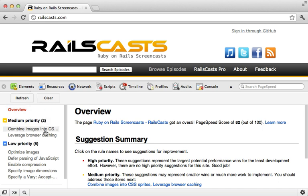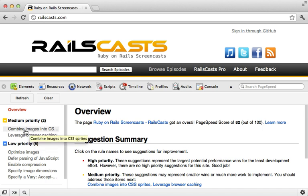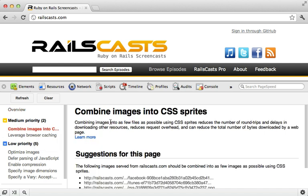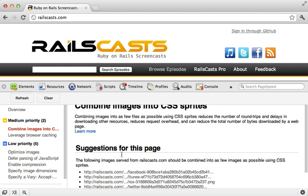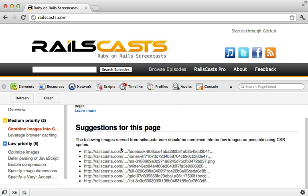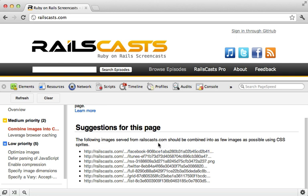Some things are the same, such as I mentioned to leverage browser caching, but there are some other great suggestions, such as one to combine images into CSS sprites, and it even tells you which images you should combine into a sprite, and I agree with this. It's very cool.